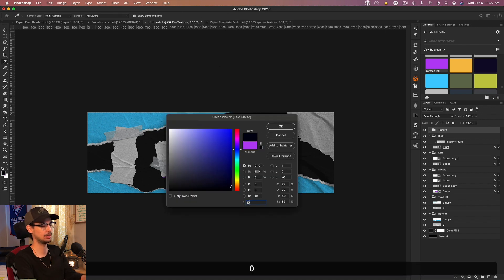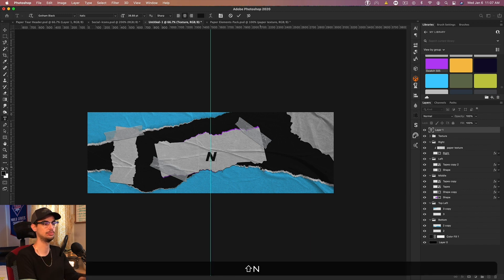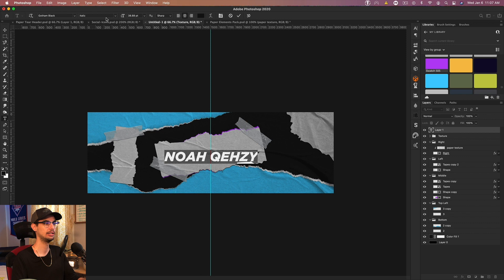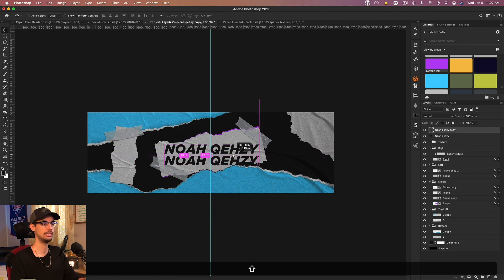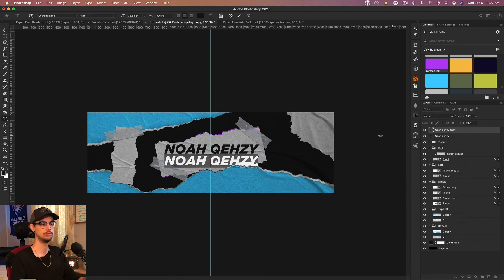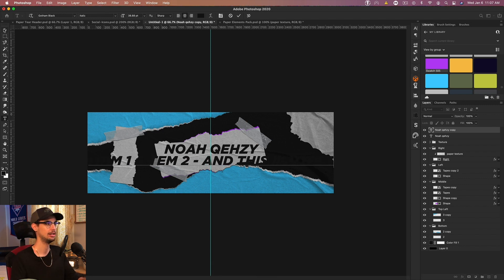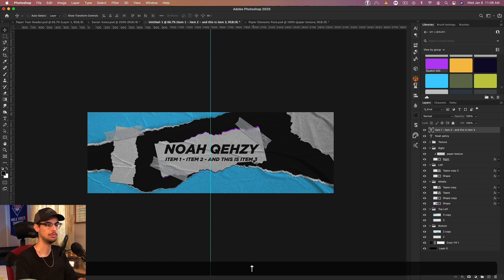Grab the text tool. We're going to use the same color as our background - 101010. Bring up the guide, click right in the middle, and type your text - for me it's 'Noah Quezzi'. The font I'm using is Gotham Black in the italicized version, but it's up to you. Drag the text up a bit, duplicate it and bring it down for subtext - I'll use some filler text like 'Item 1, Item 2, Item 3' just so it's a little longer. Press Command+T, hold Alt, and decrease the size of that.